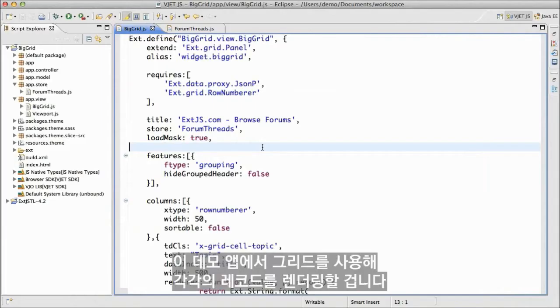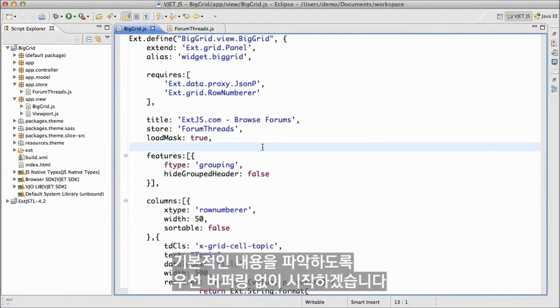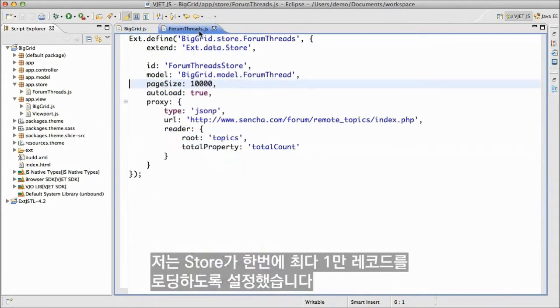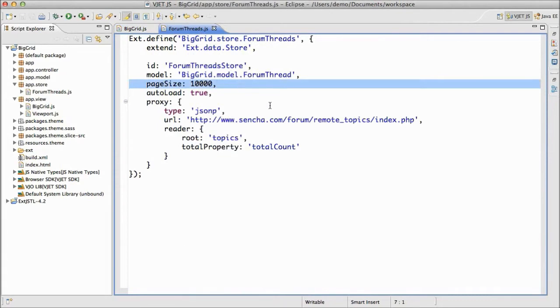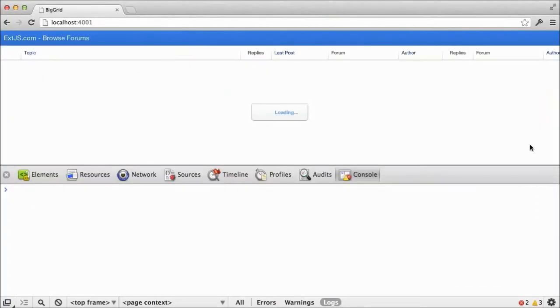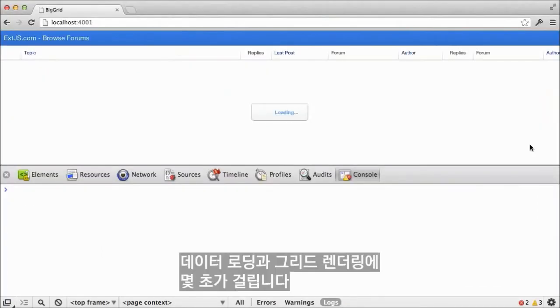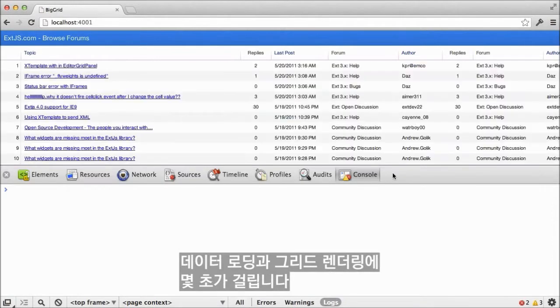Here, we have a demo app that uses a grid to render each of these records. We'll start off without any buffering, so as to get a baseline. I've configured the store to load up to 10,000 records all at once. If we run that in the browser, it'll take a few seconds to load the data and render the grid.